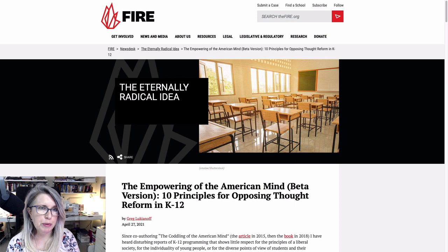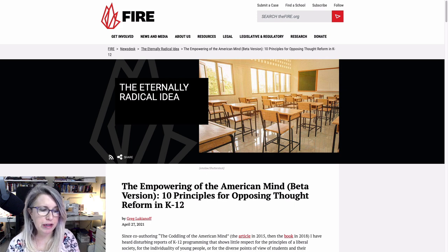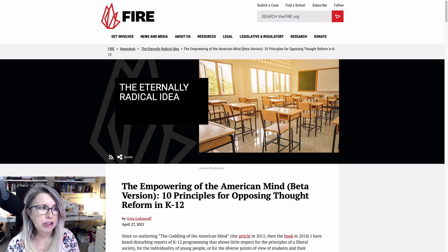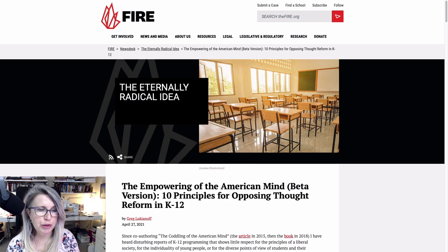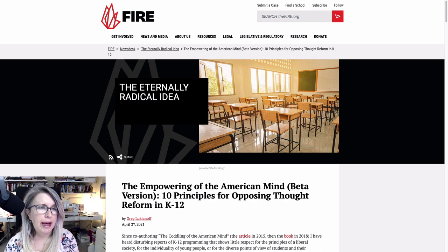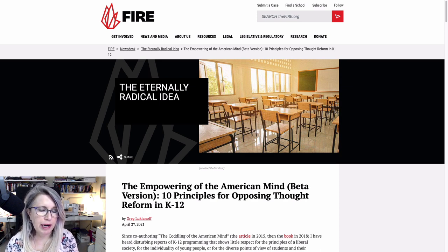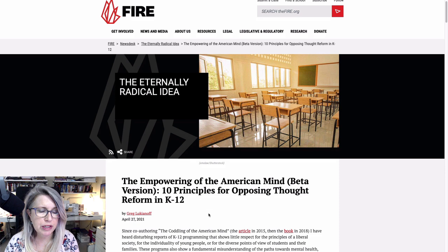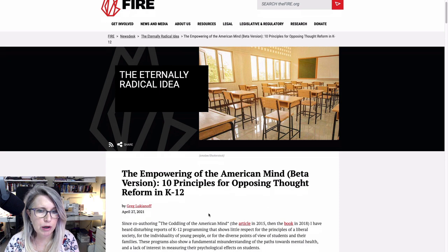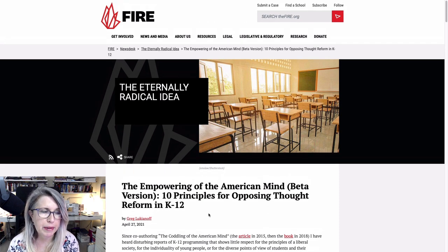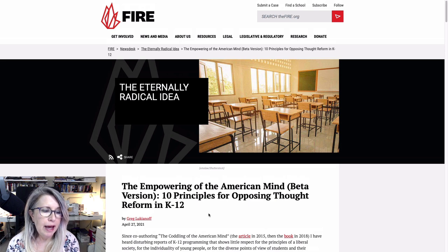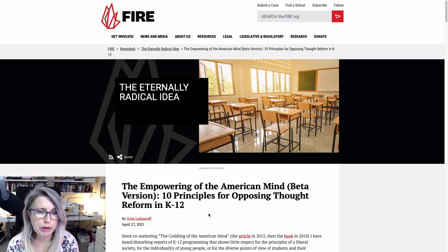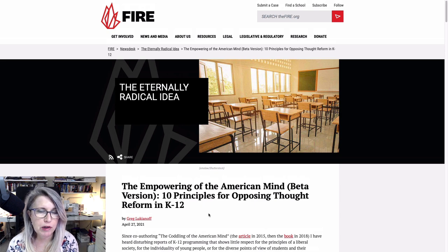First, I want to explain that FIRE is an organization dedicated to preserving free speech in the academy. So they focus mostly on higher education, but I think increasingly they're focusing on K-12. And Greg Lukianoff, who is behind the organization, is also the co-author with Jonathan Haidt of The Coddling of the American Mind, which is a book I highly recommend. And what he's come up with here is a list of 10 principles for opposing thought reform in K-12.